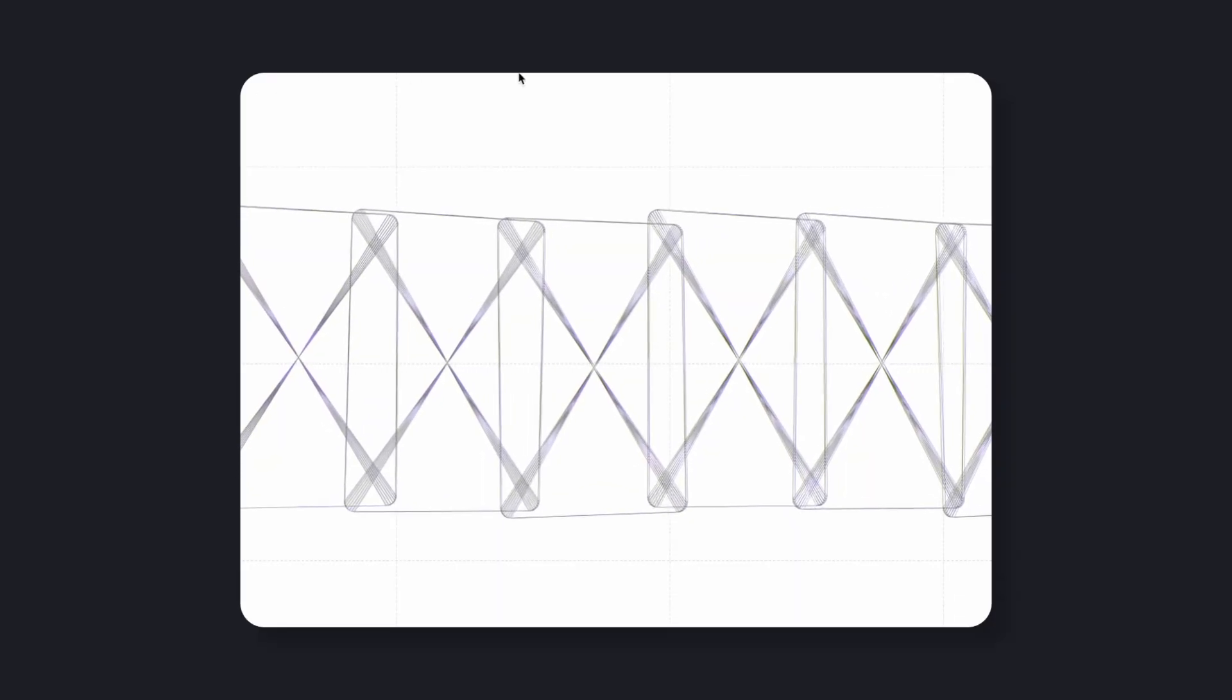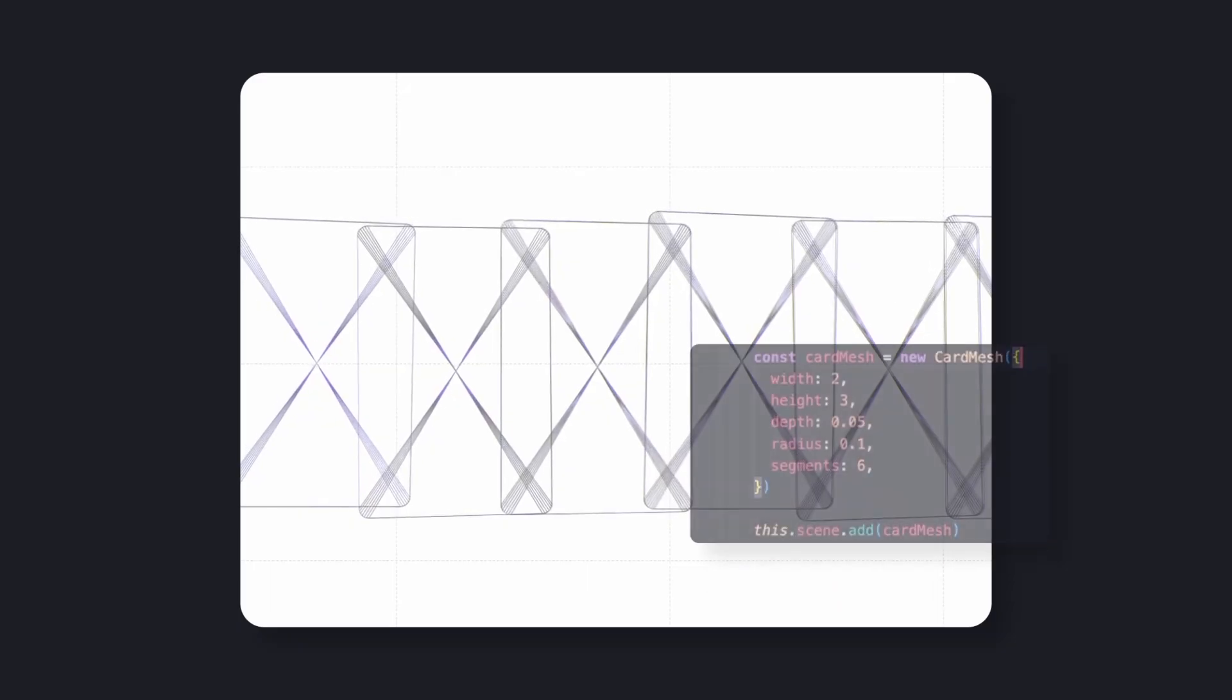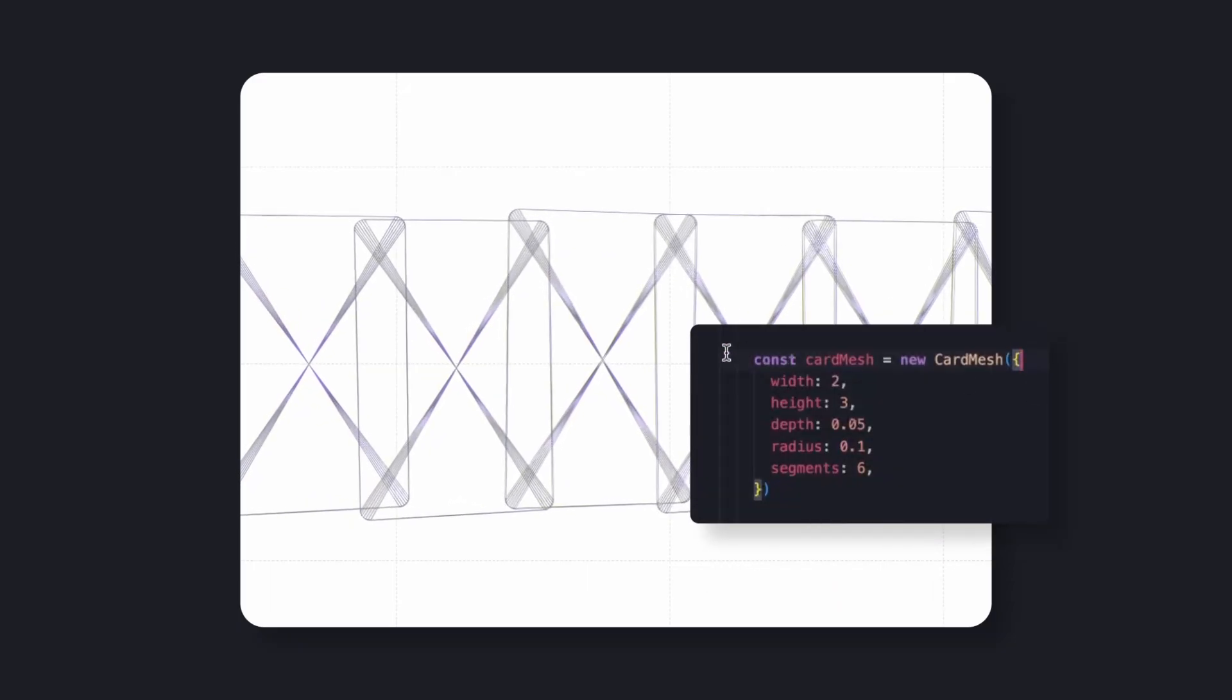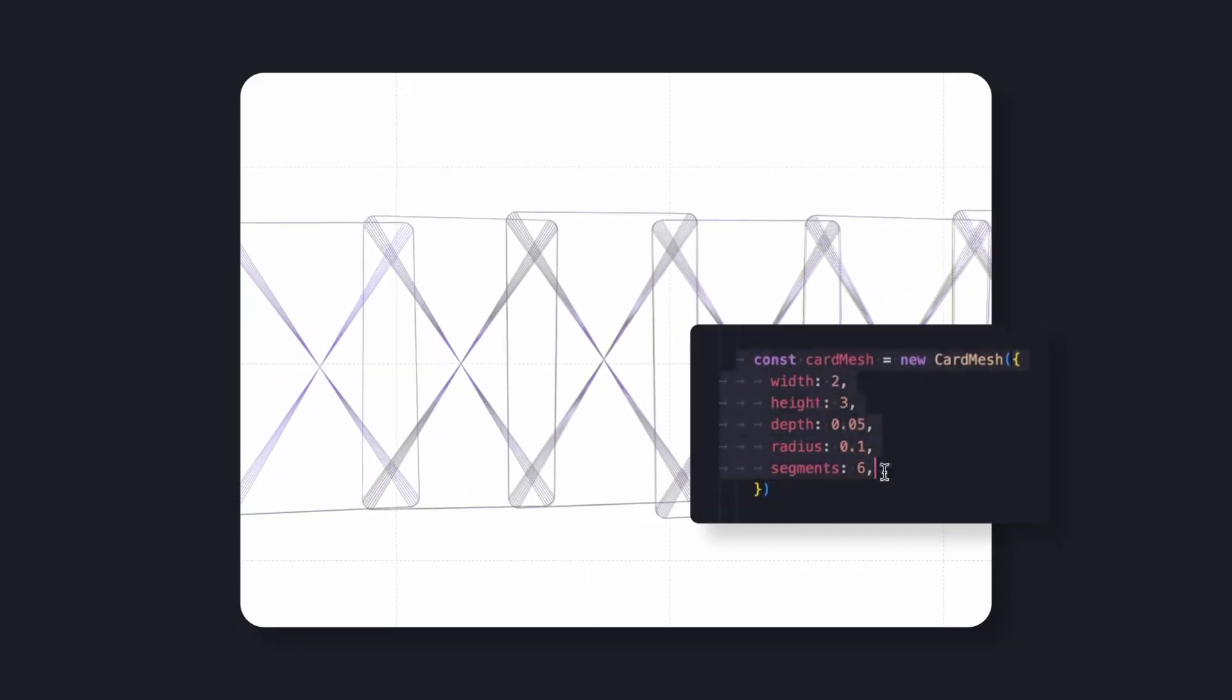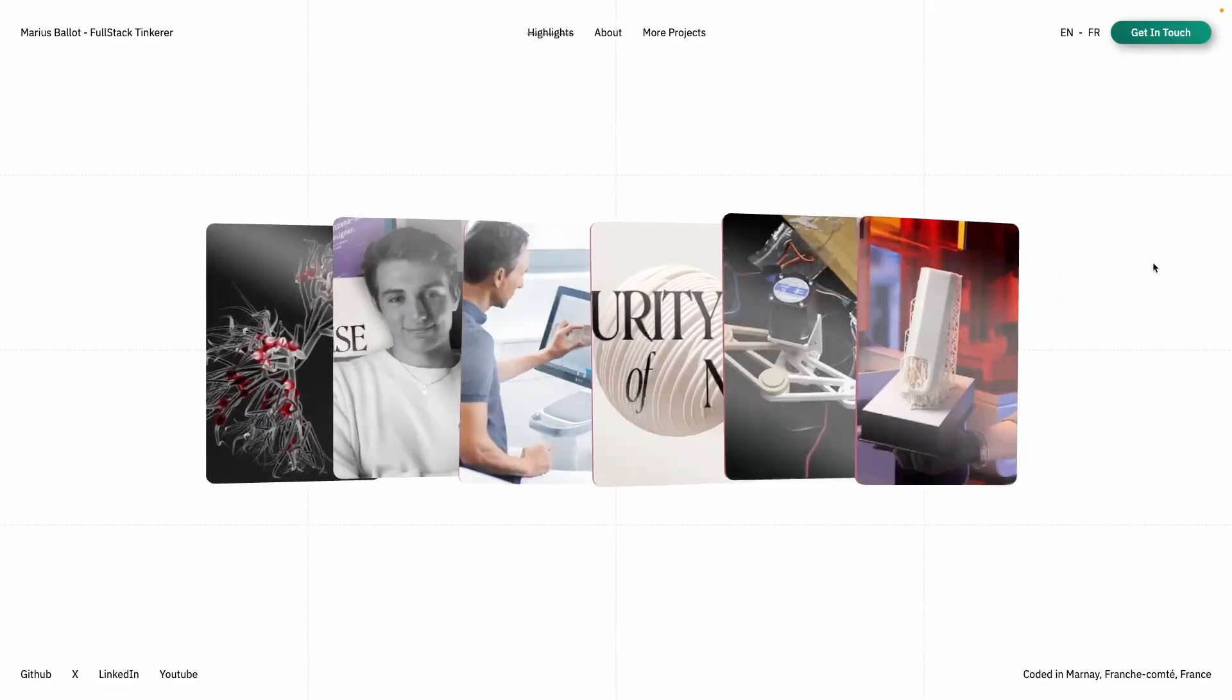All cards share the same procedural definition. Consistent, lightweight, and scalable.